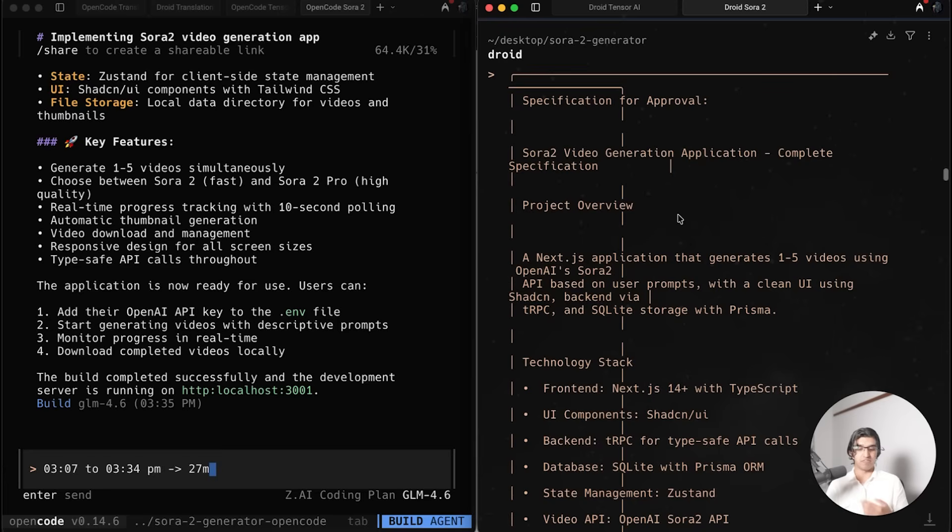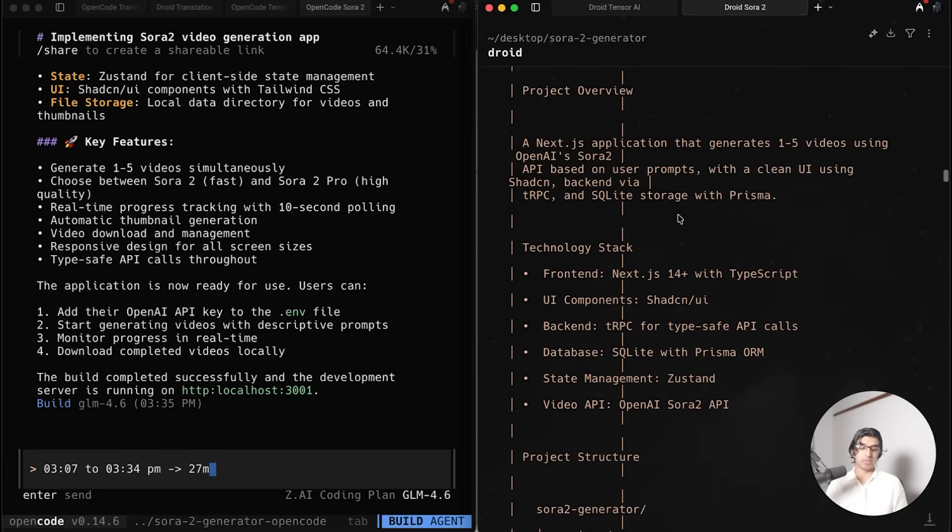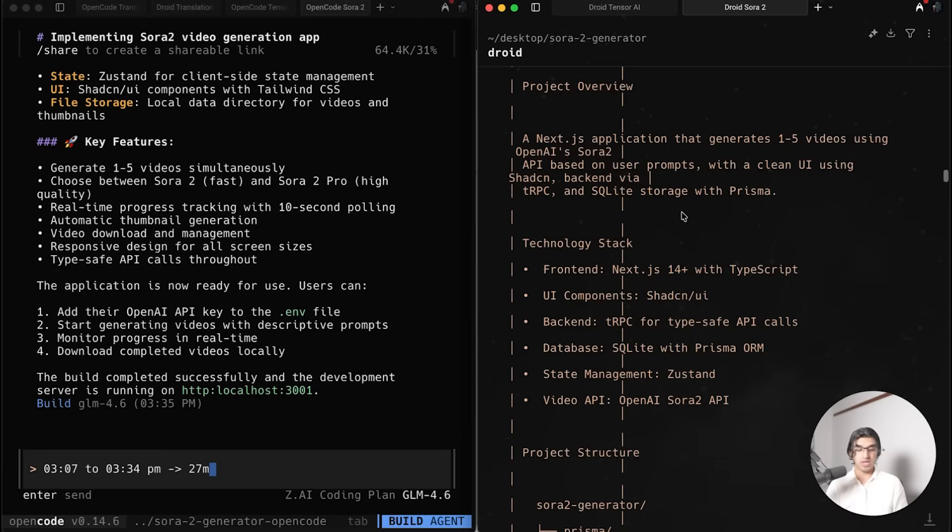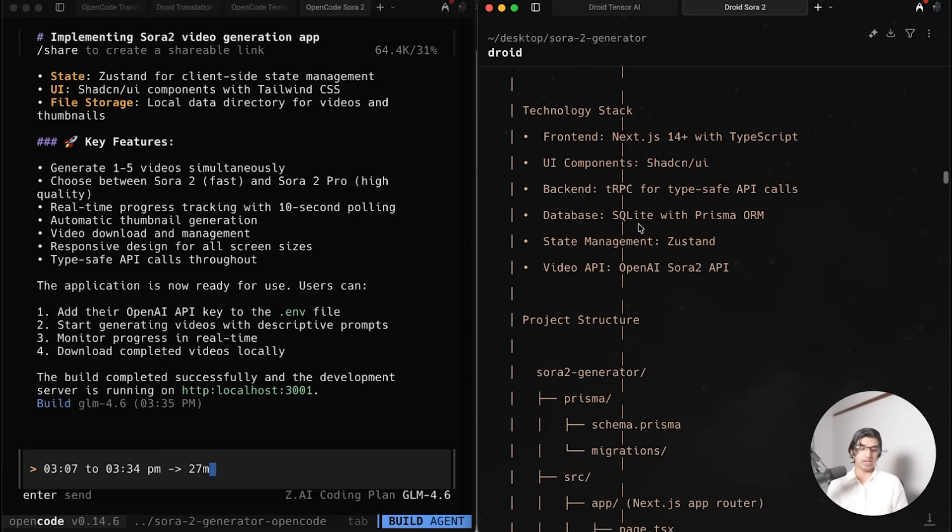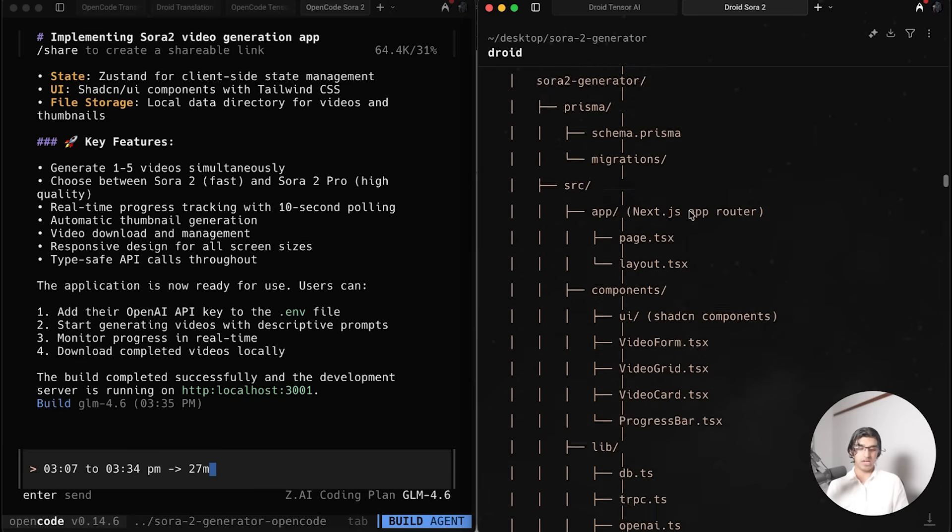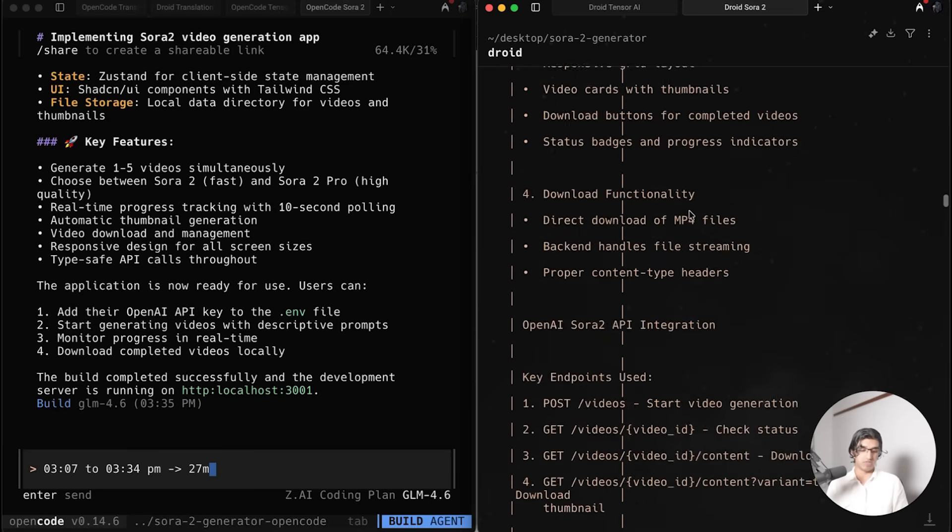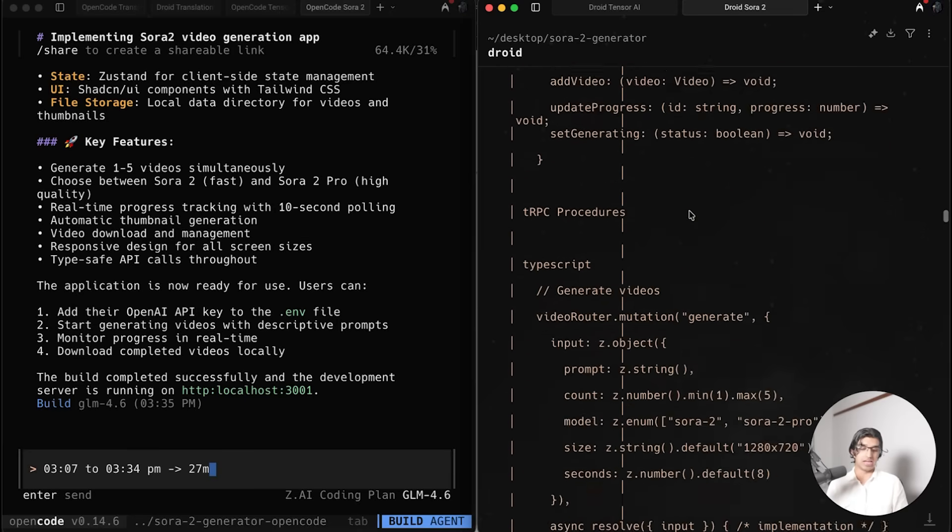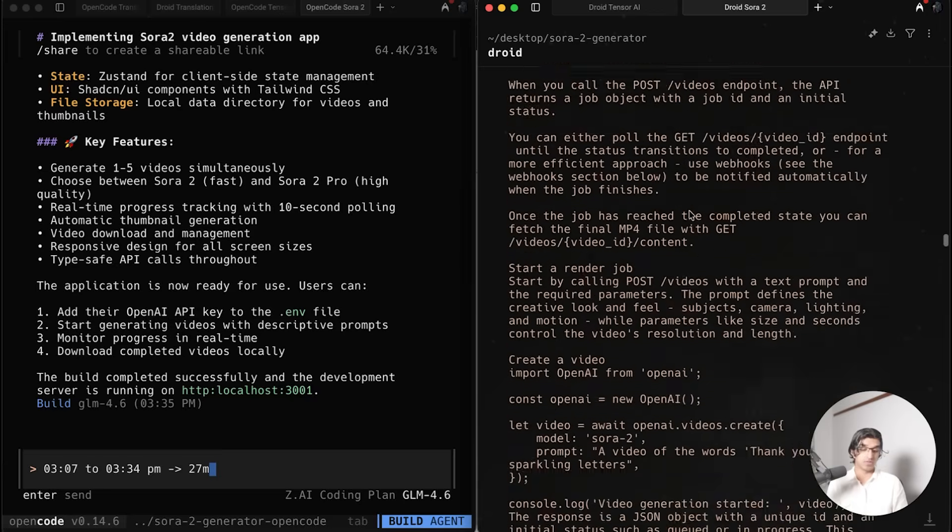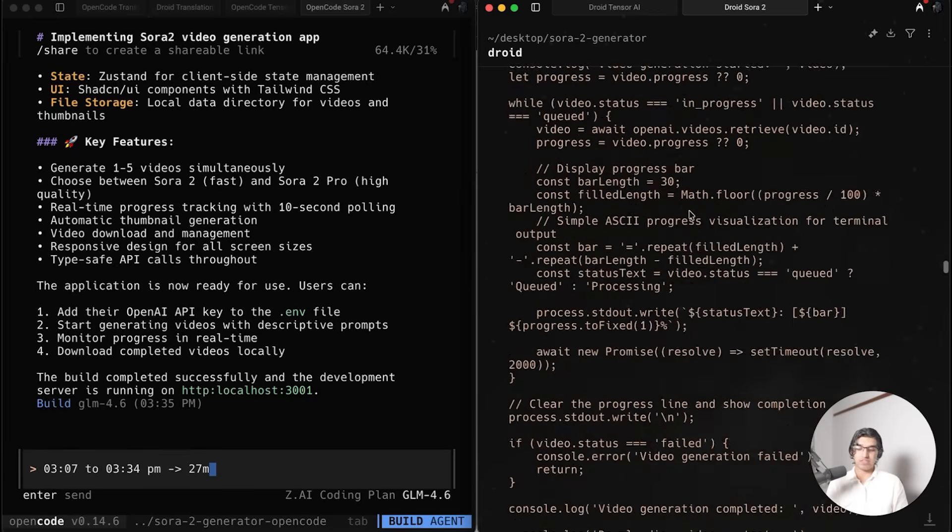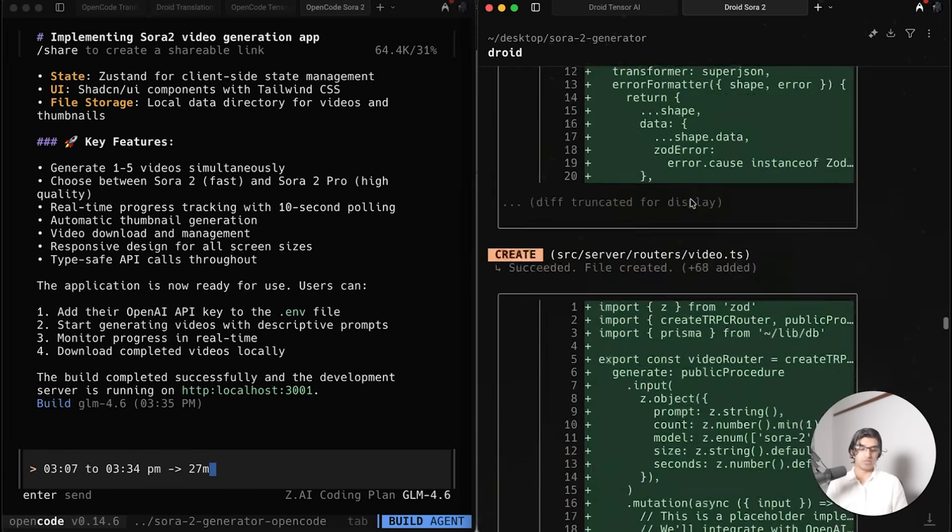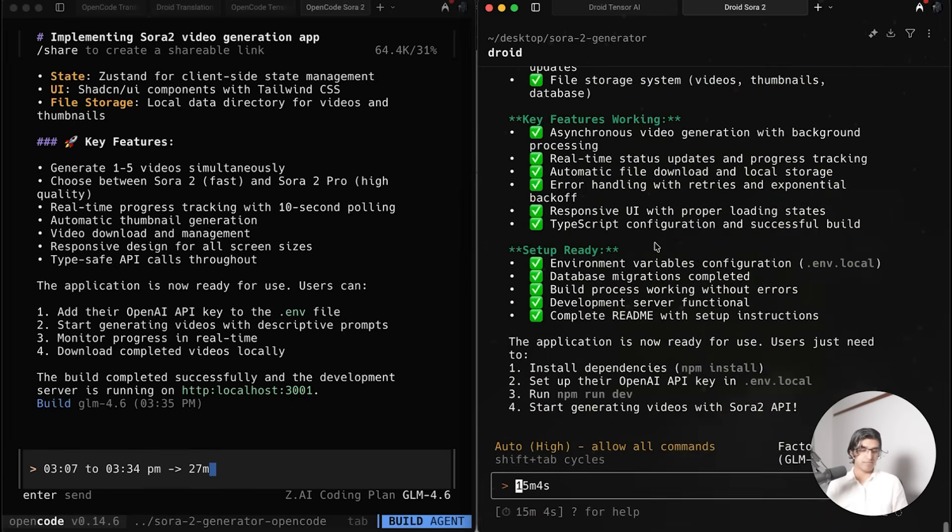Finally, something I got both of them to do is basically come up with a brand new application which implements Sora 2 allowing me to generate videos. It has SQLite in the backend with Prisma ORM, uses tRPC and uses a bunch of other things. I gave it the docs for Sora 2 and gave the same prompt to both of them to be fair.